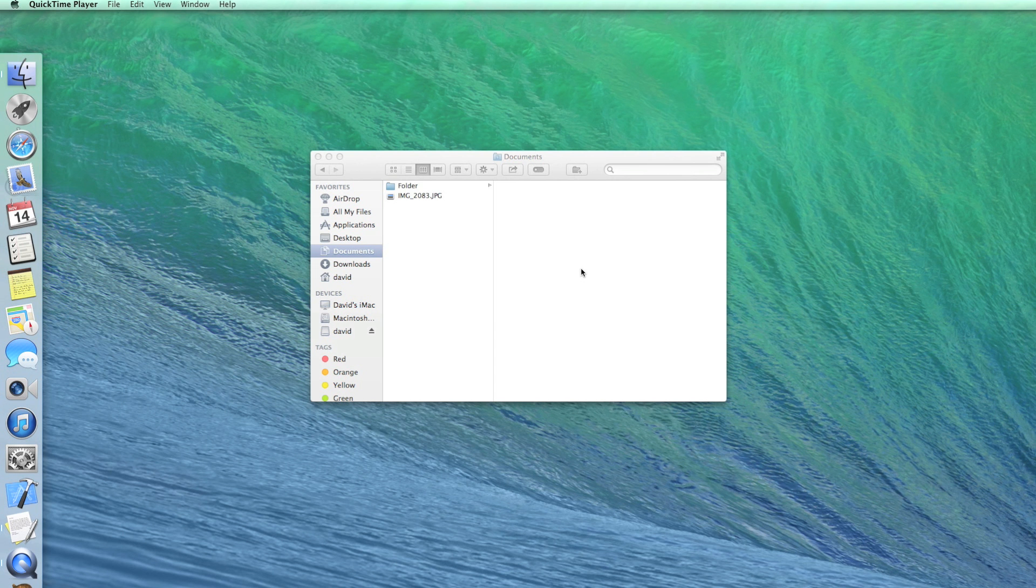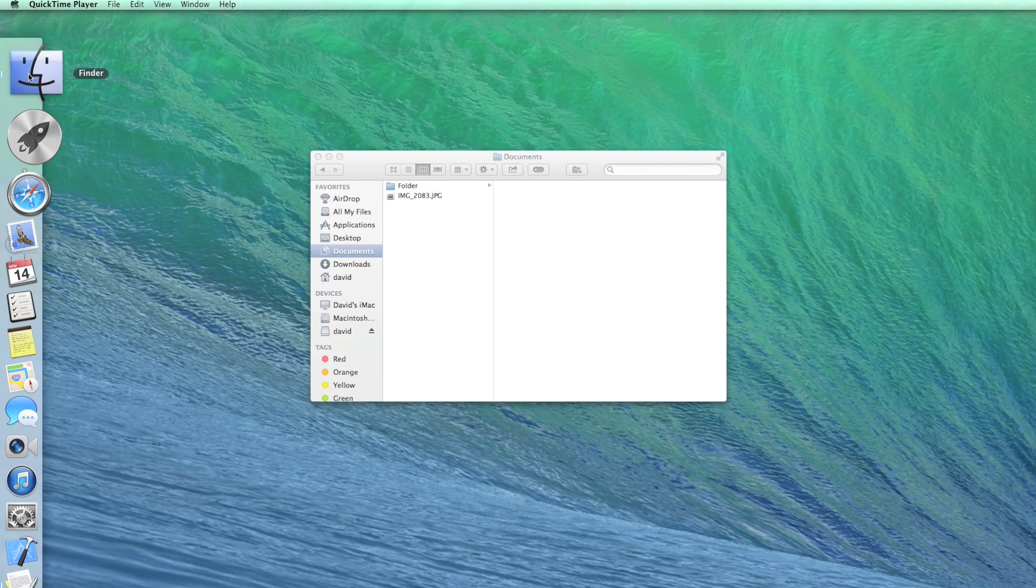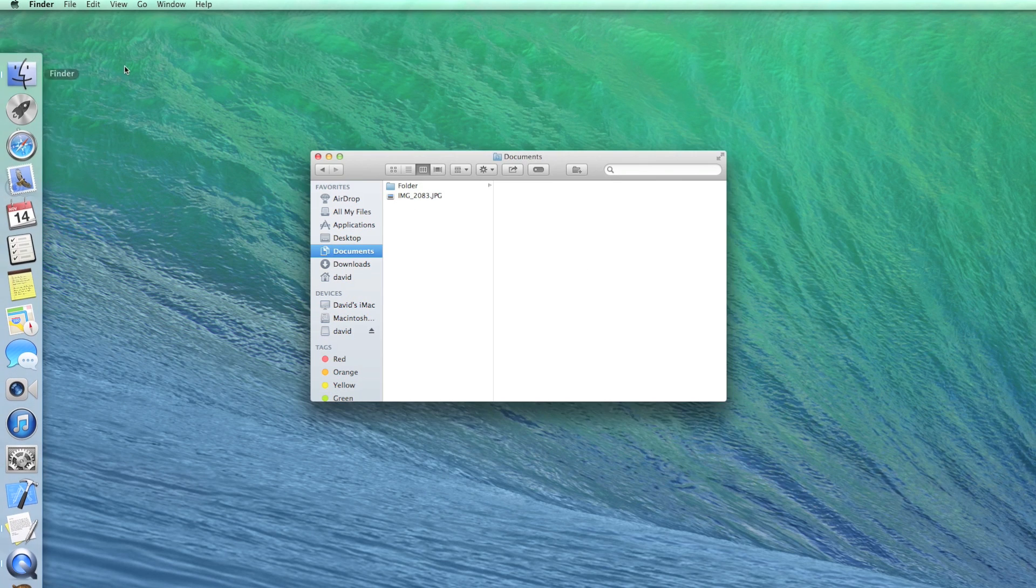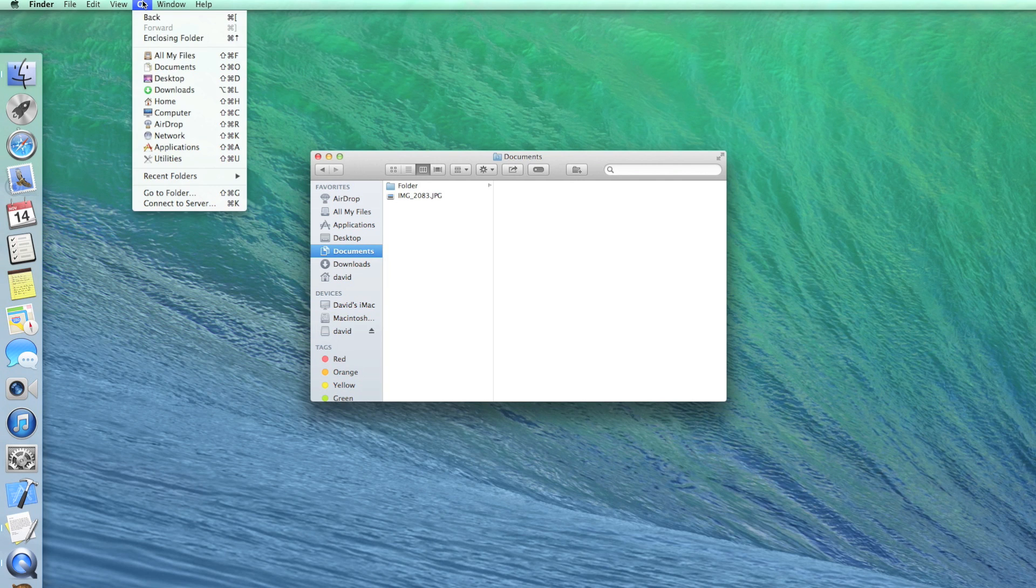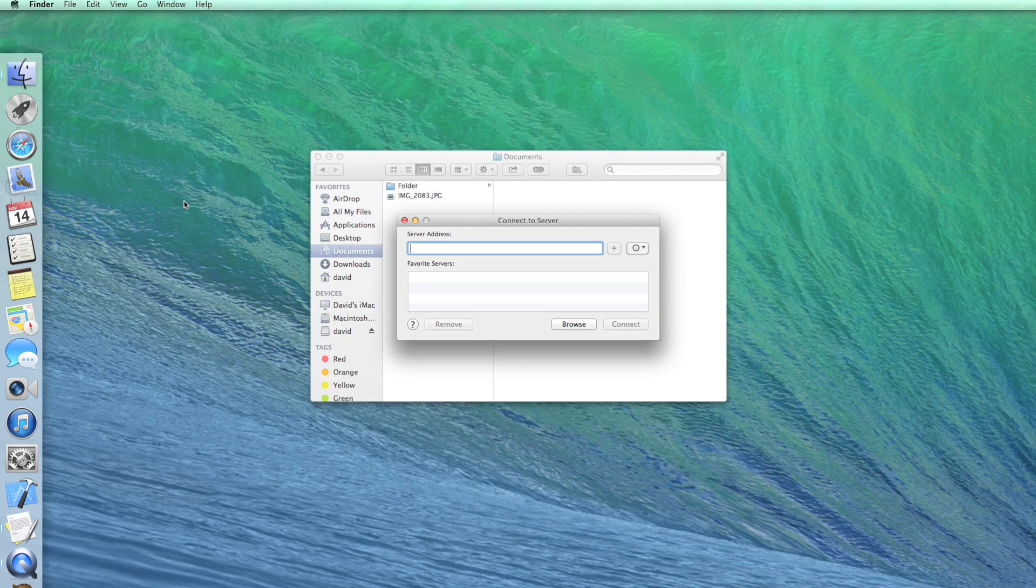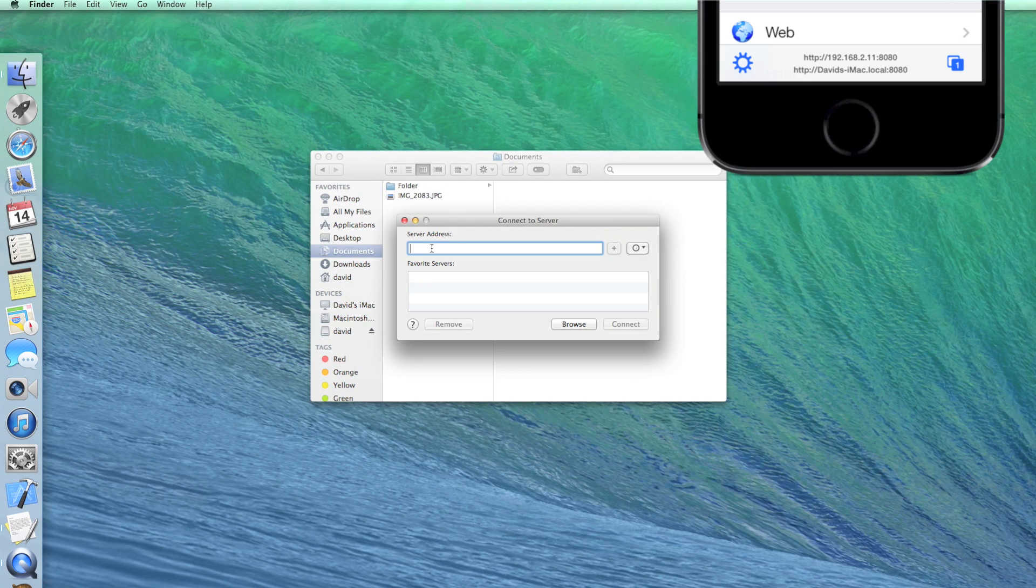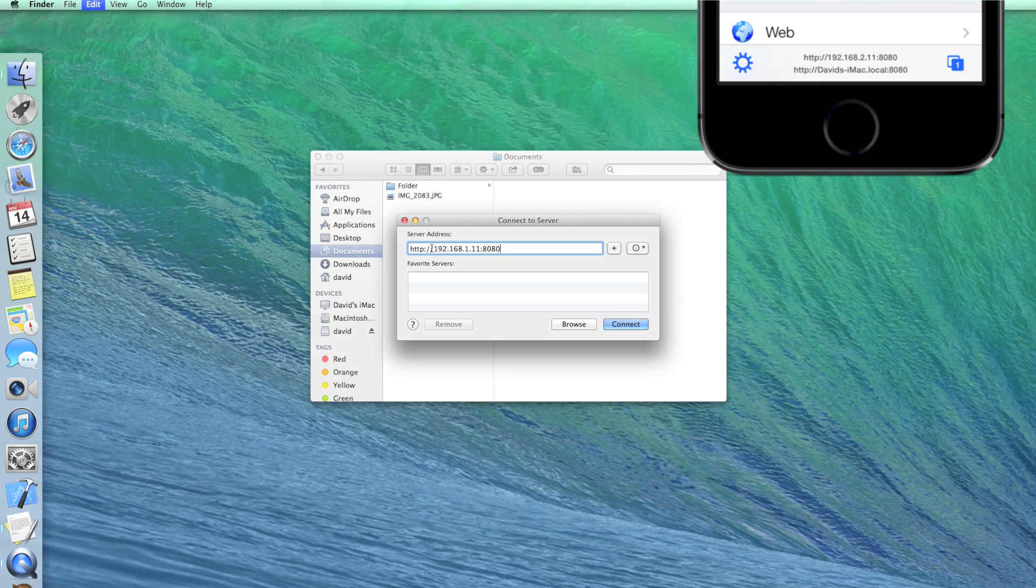To transfer folders to USB Disk Pro, connect to it using the Mac Finder or Windows File Explorer. On a Mac, open the Finder. Then open the Go menu and click on Connect to Server. Enter the address found at the bottom of USB Disk's home screen and press Connect.